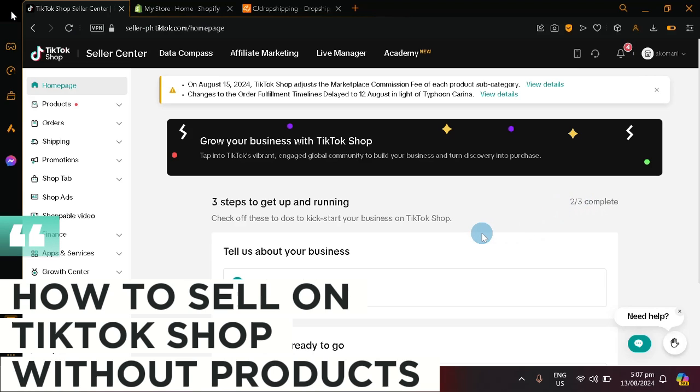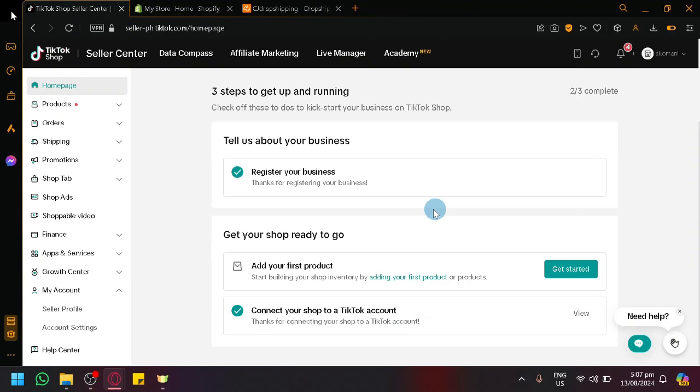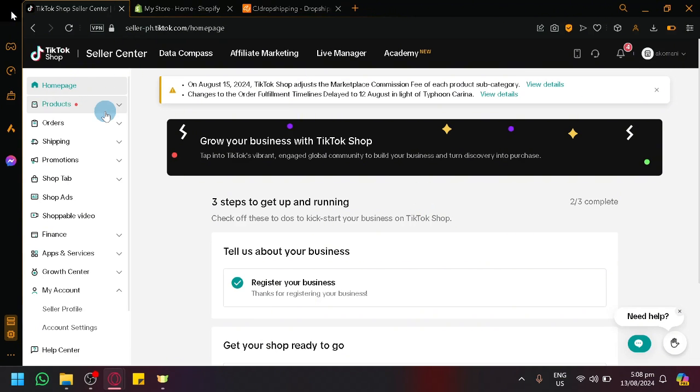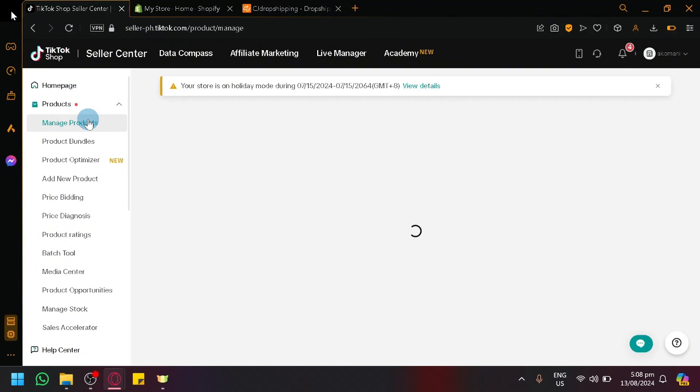How to Sell on TikTok Shop Without Products. Hello guys and welcome back to today's video. In today's video, I will be teaching you how you will be able to sell on TikTok shop without having any actual products on your inventory or on hand.